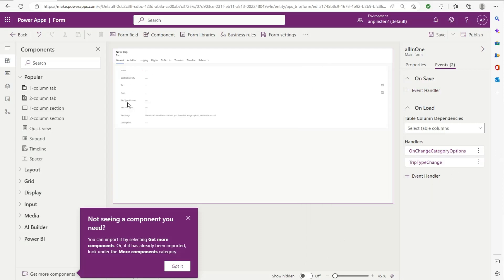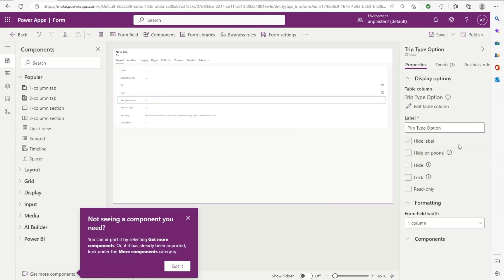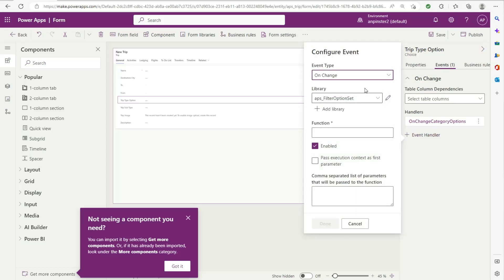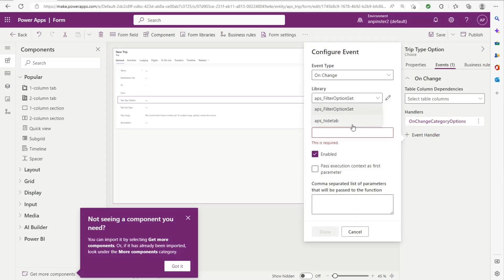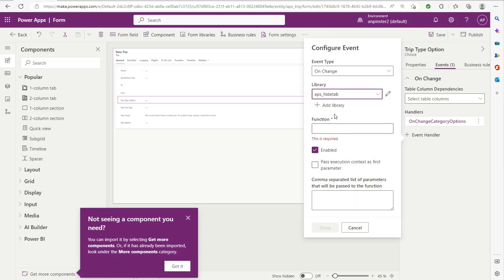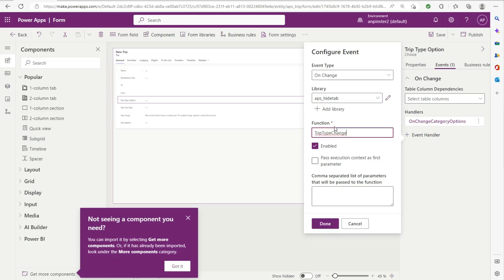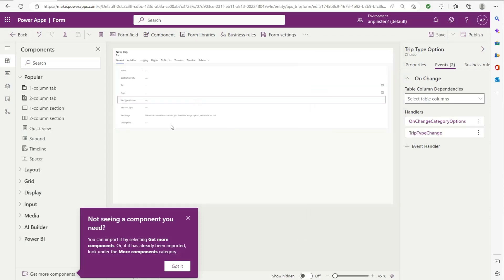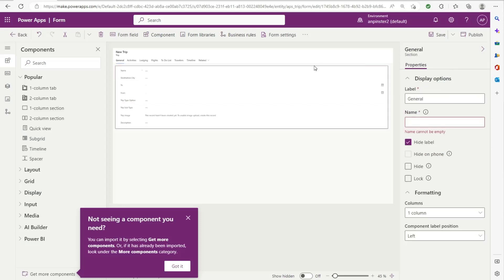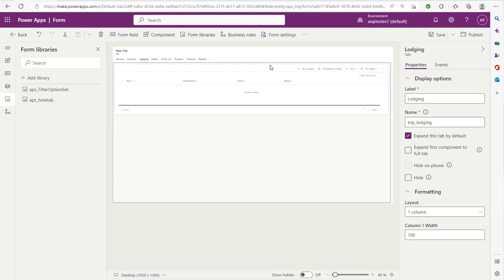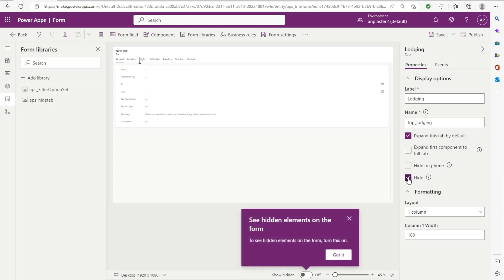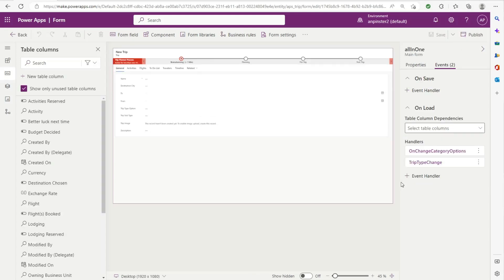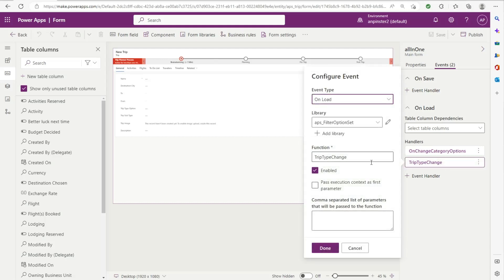And then when we go to trip type option, we'll do something similar as we did in the previous video. Select hide tab, click on publish. One thing we want to do is actually set this lodging tab to not visible. So we'll hide this and publish again. And we want to make sure that the onload is selected to the right library.